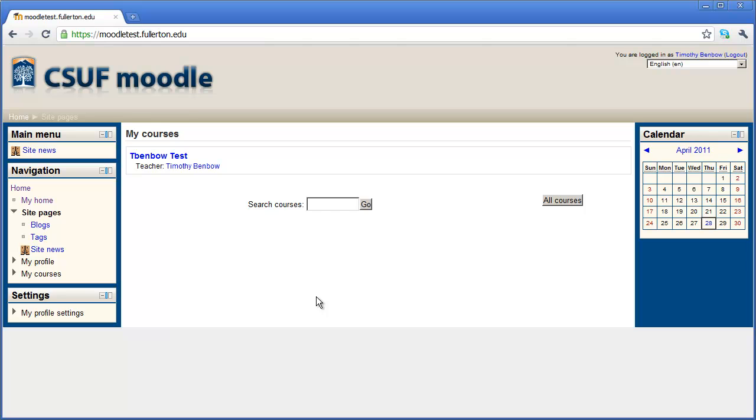In this series of videos, we're going to show you how to get started using Moodle. We're going to show you how to set up your profile, how to set up your courses, and then how to add activities and resources to your courses. In this first video, we're going to talk about your profile, as well as the main window that you're seeing here. You can see I've logged into the Cal State Fullerton Moodle system.